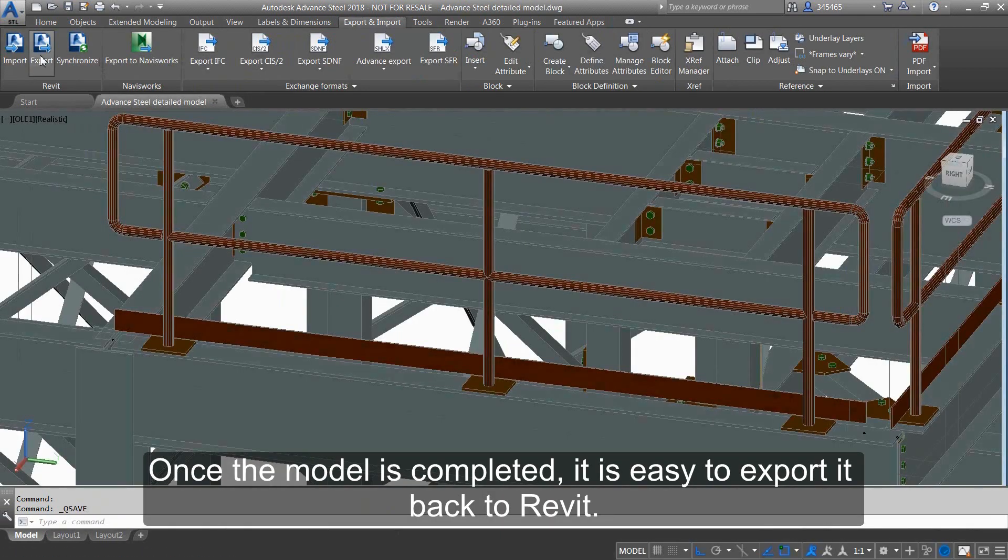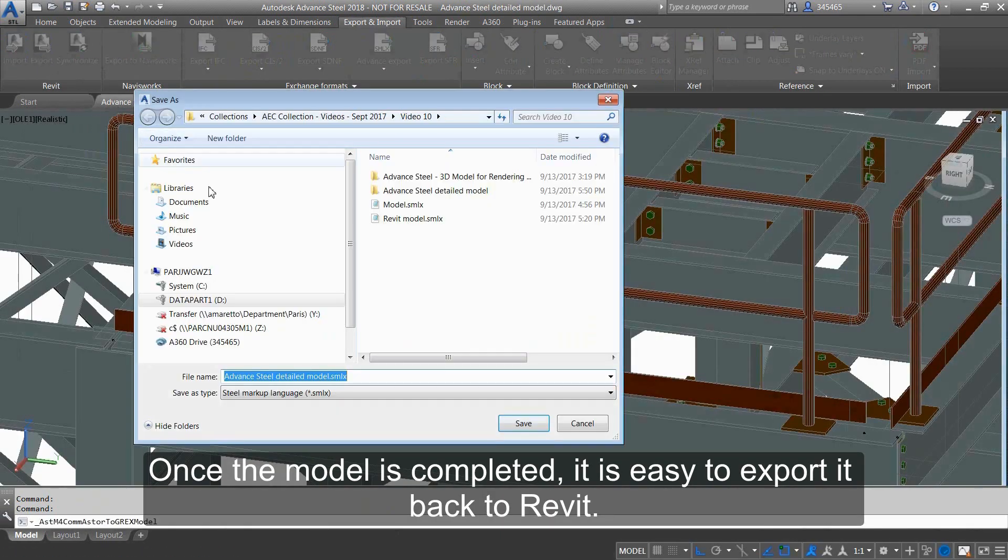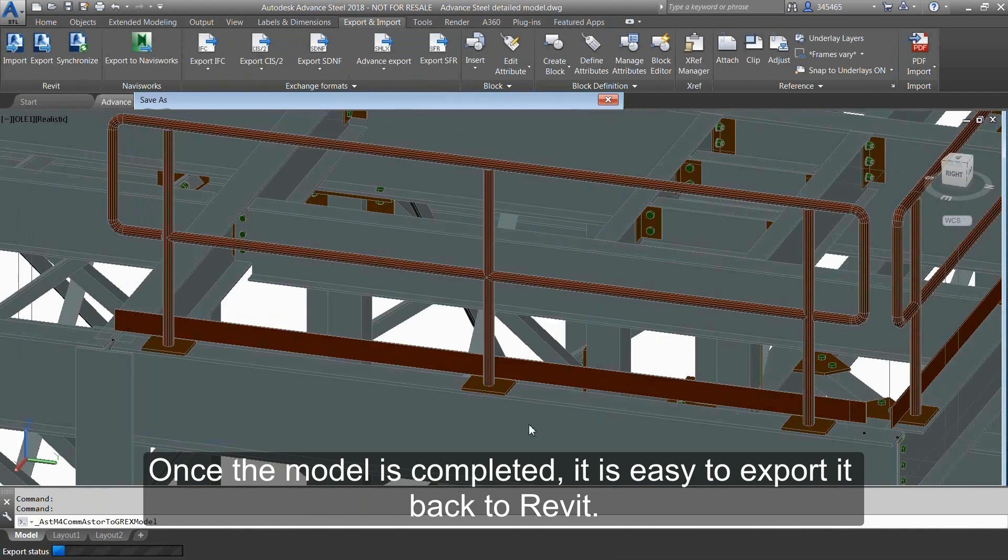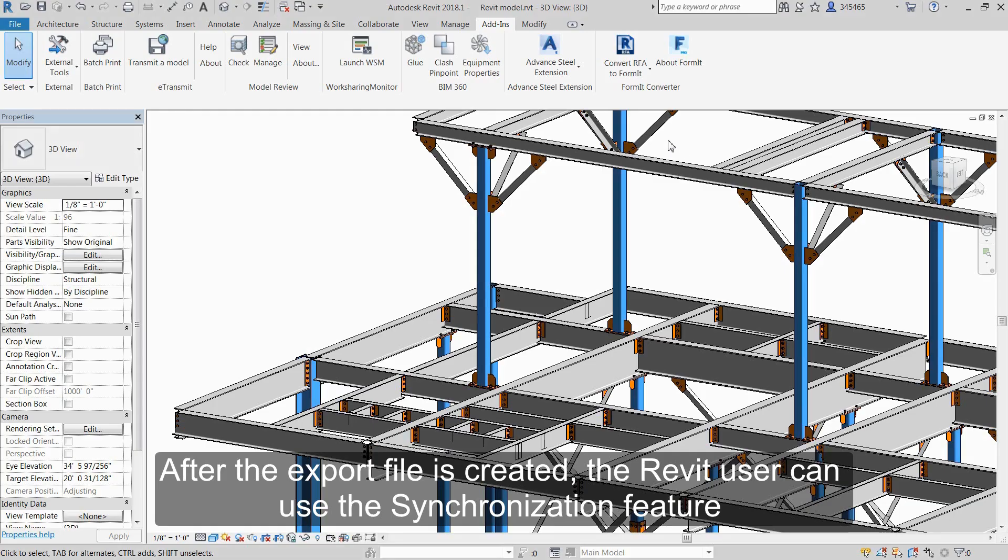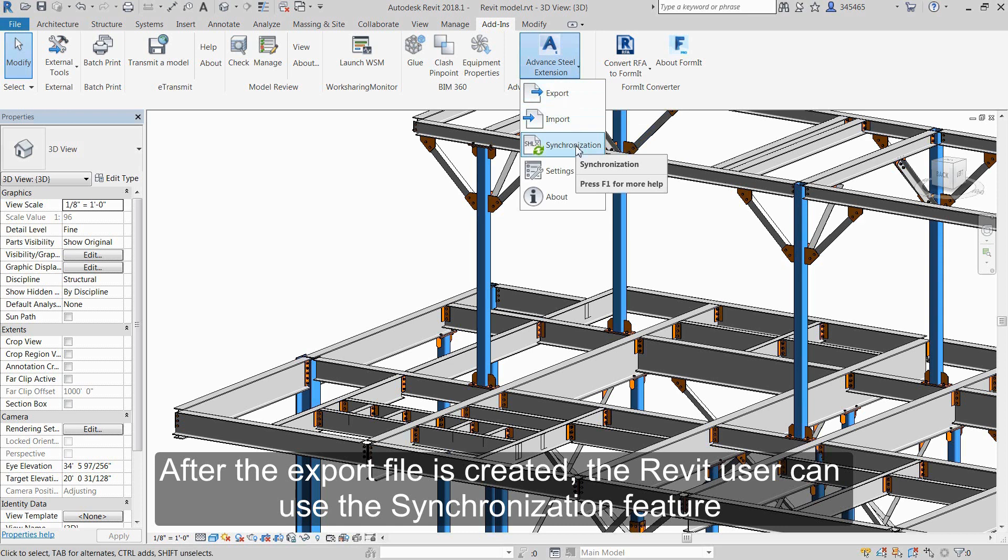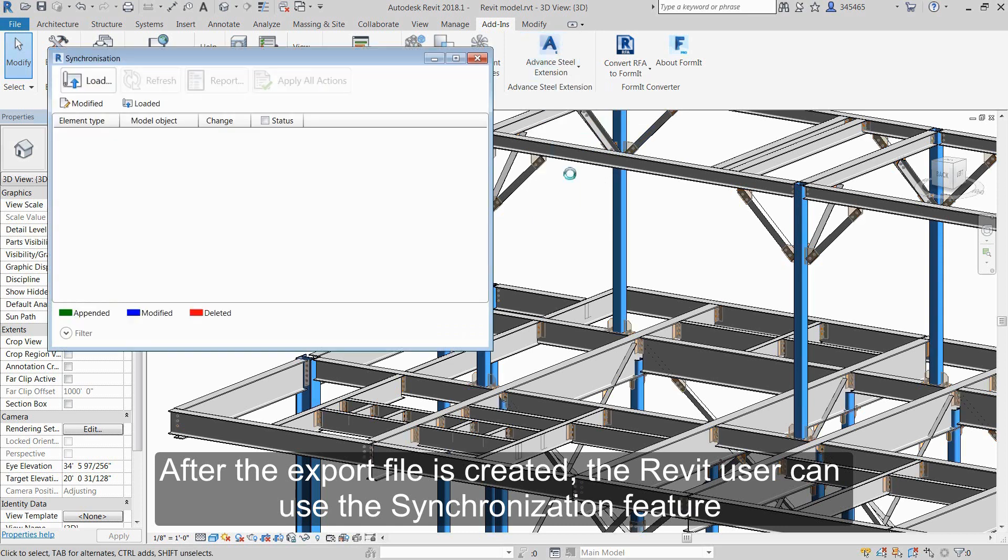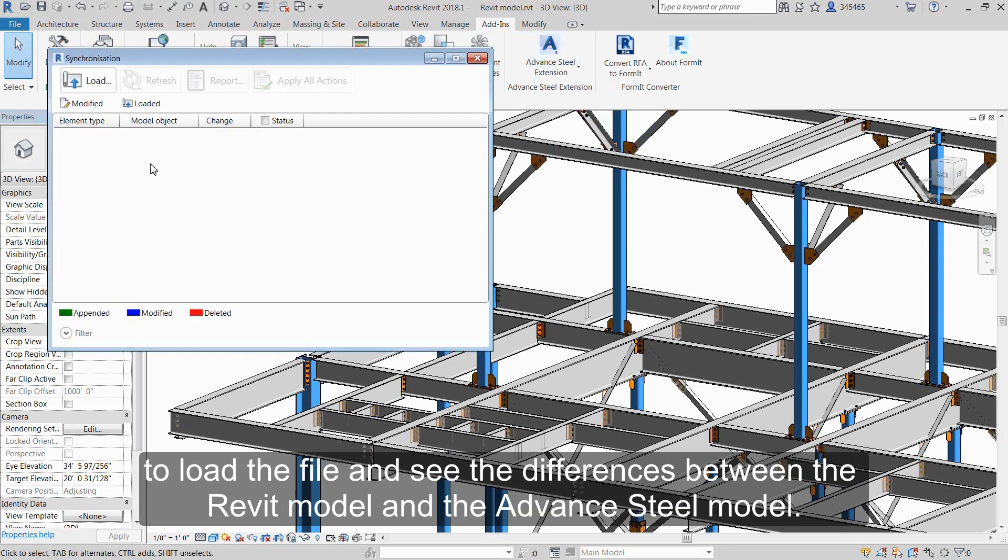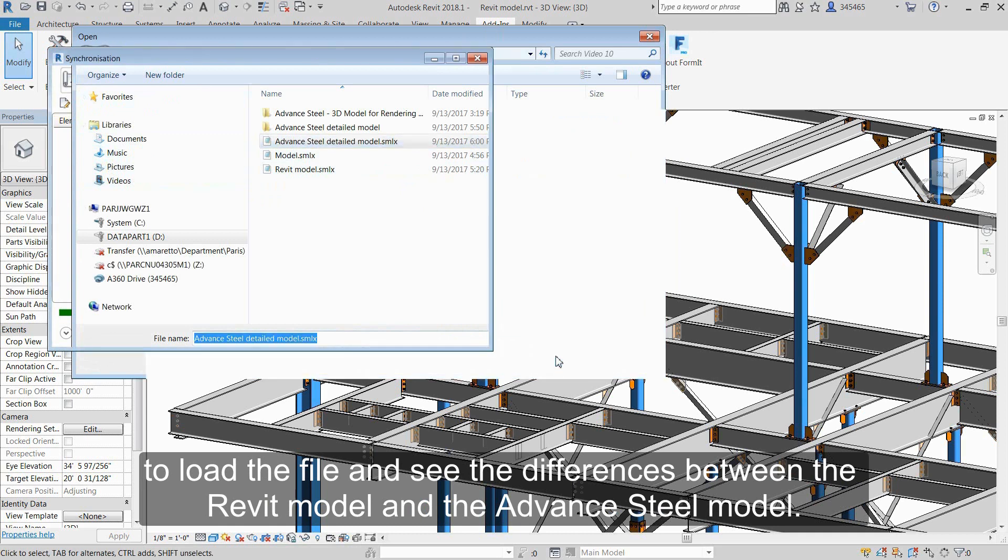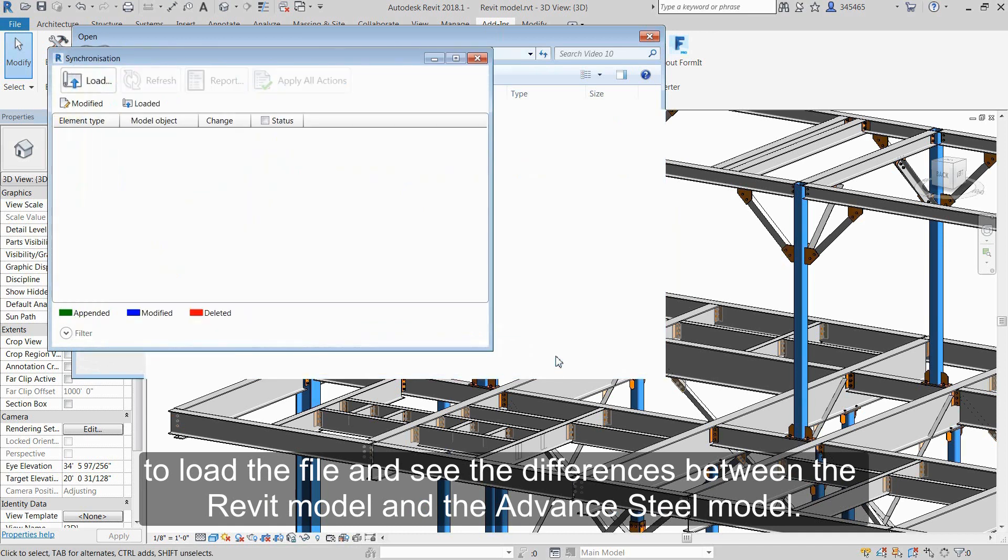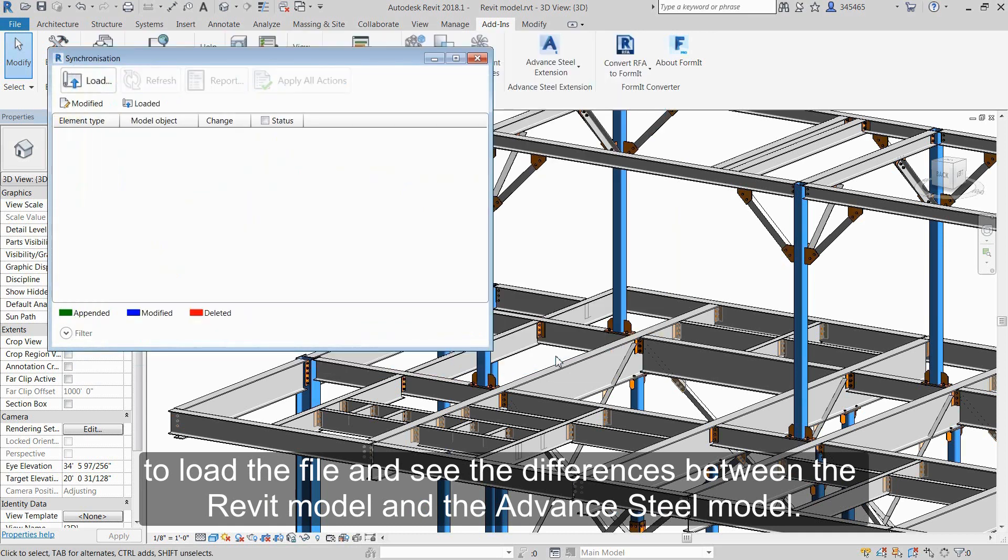Once the model is completed, it's easy to export it back to Revit. After the export file is created, the Revit user can use the synchronization feature to load the file and see the differences between the Revit model and the Advanced Steel model.